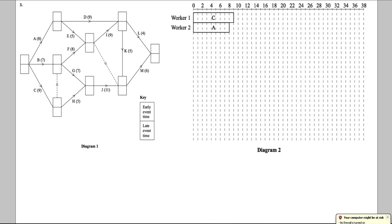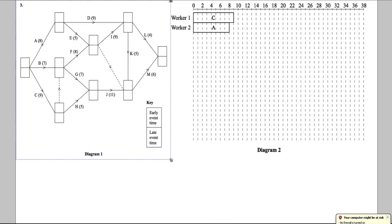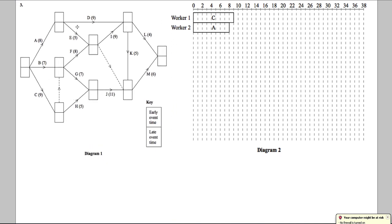We want to do a forward and a backward pass using this diagram. Going forward, we use the top box and find the biggest number along there. Going backwards, we use the bottom box and find the smallest number. We always start with the first node as zero.